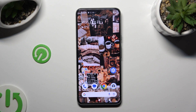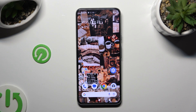Hi, in front of me is Google Pixel 8 and today I would like to show you how you can add emergency contacts on this device.